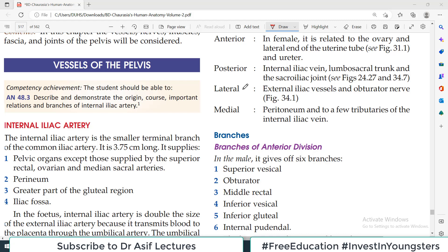Hello everyone and welcome back to my channel. This is Professor Asif Qureshi and you are watching Dr. Asif Lectures. Vessels of Pelvis is our topic today, which means arterial supply of pelvic structures and venous drainage of pelvic structures. I will also tell you about lymph nodes.